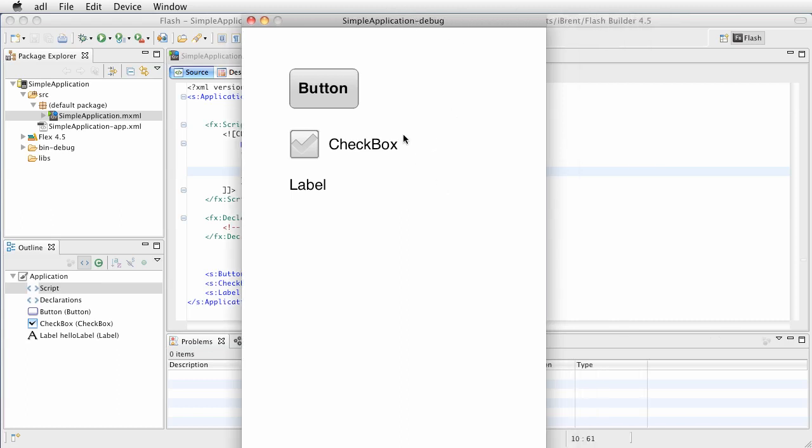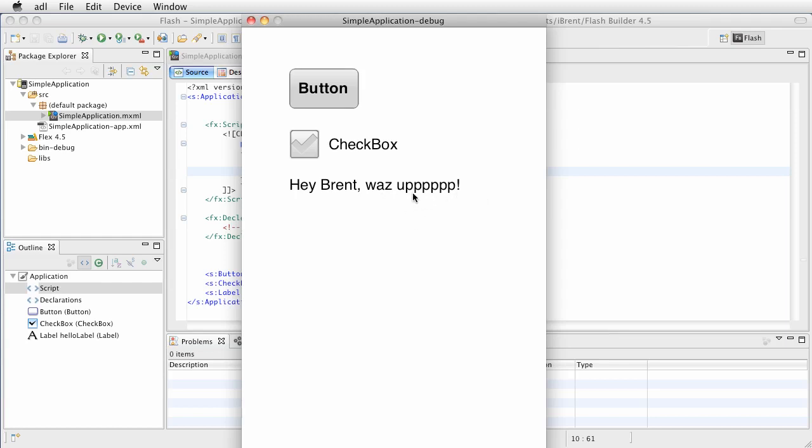All right, so we have our button. Remember what we said? We click the button. Hey, what's up? Oh, look at that. See I spelled it wrong. Obviously I don't have enough use because that's what's up. What we want is what's up. Well, we can fix that.